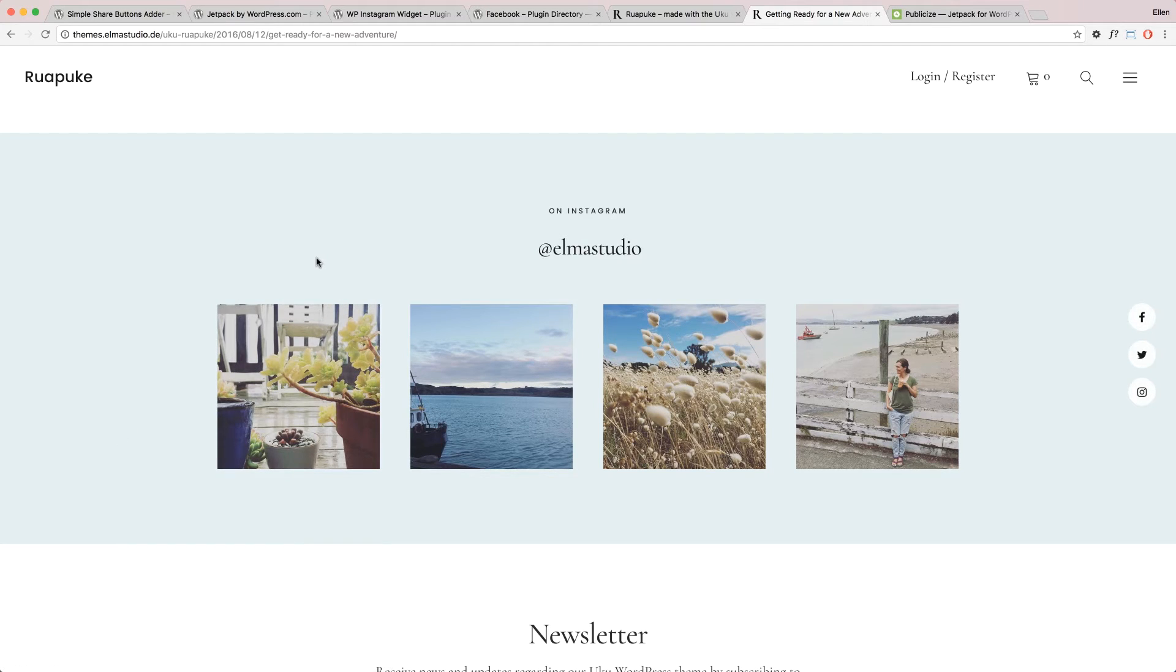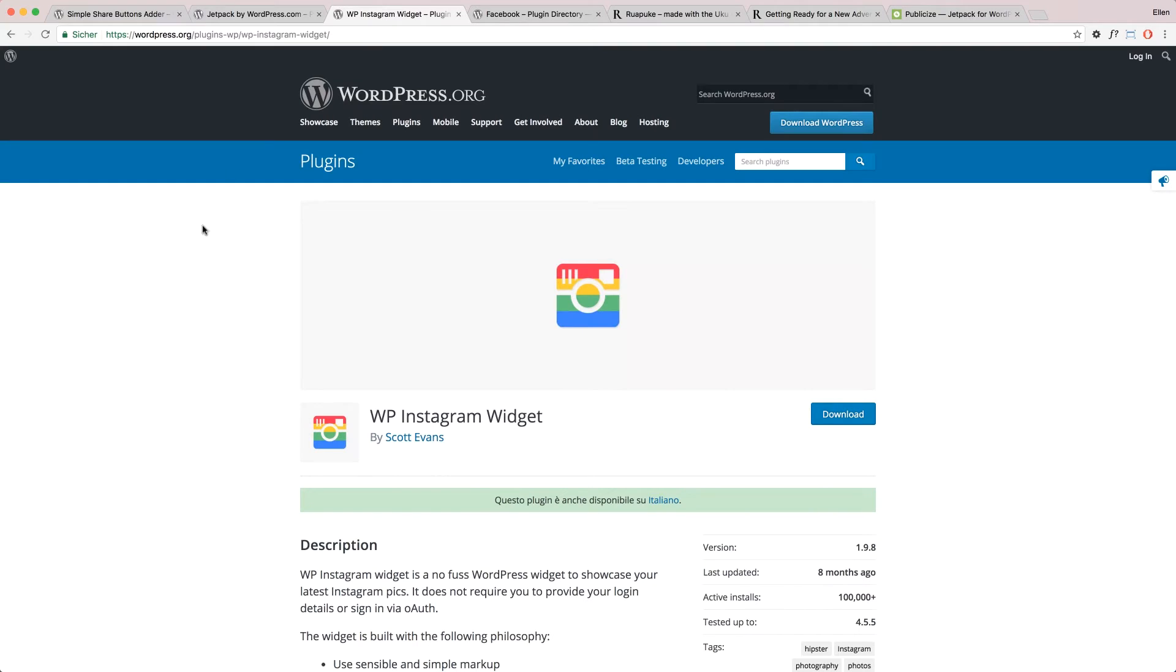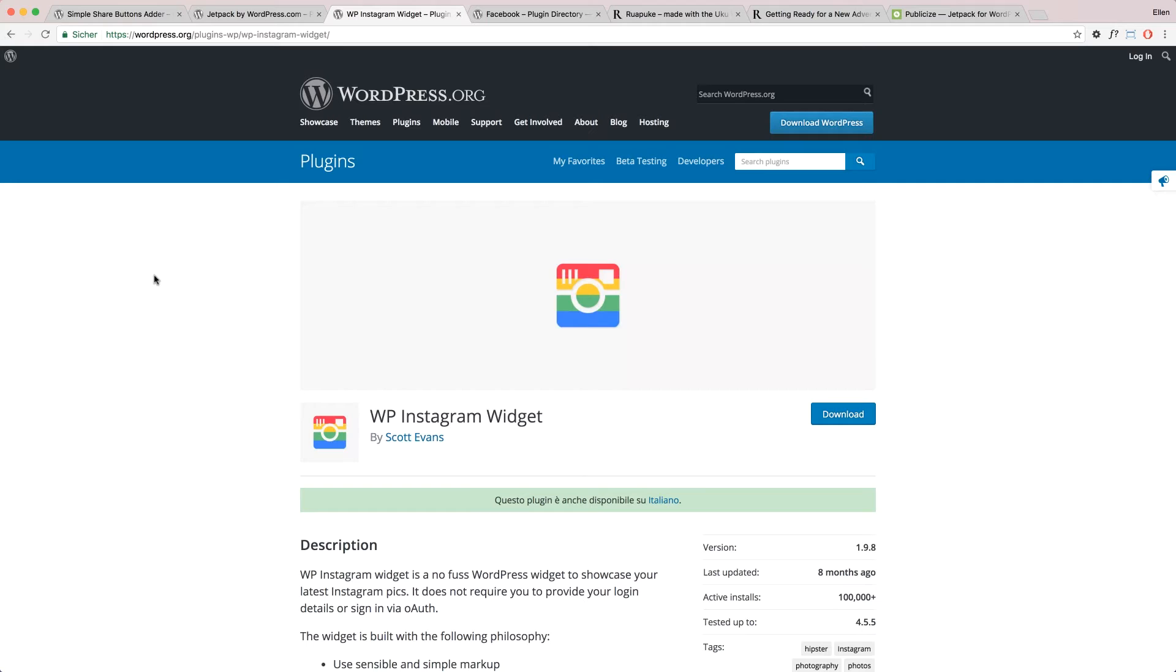And it's recommended that you use a plugin for this. I would recommend the WP Instagram Widget plugin. It's super easy to use and a small plugin. And it just gives you a new widget, an Instagram widget, and you can add a number of your images in a little widget area there. So this is also the plugin we use on our themes.